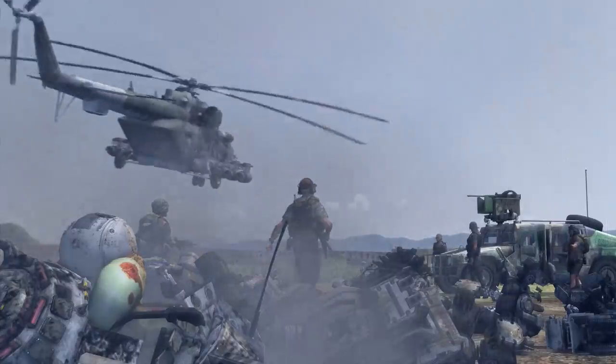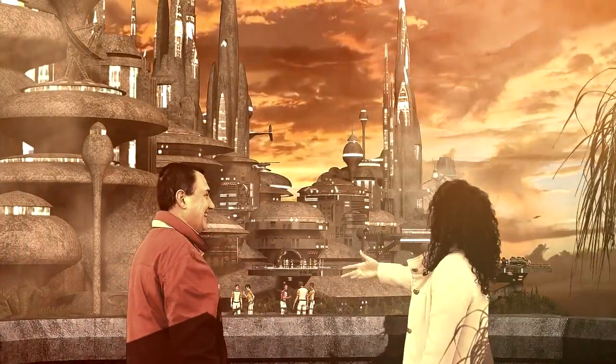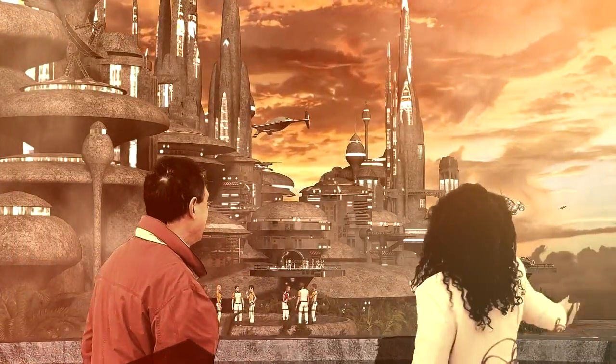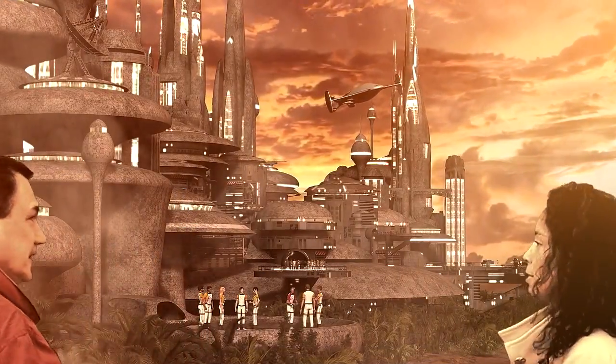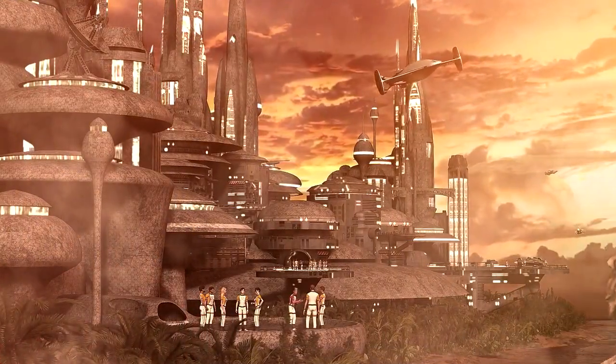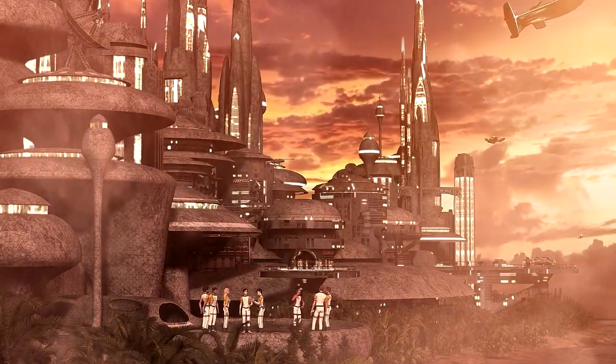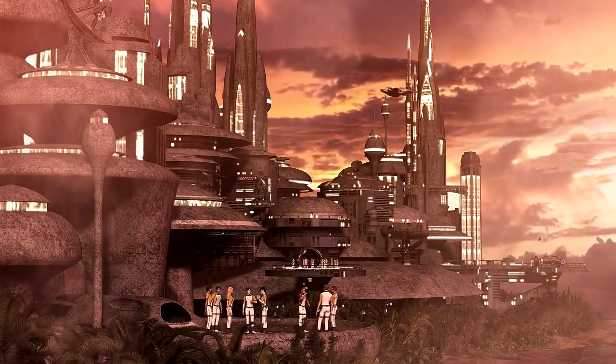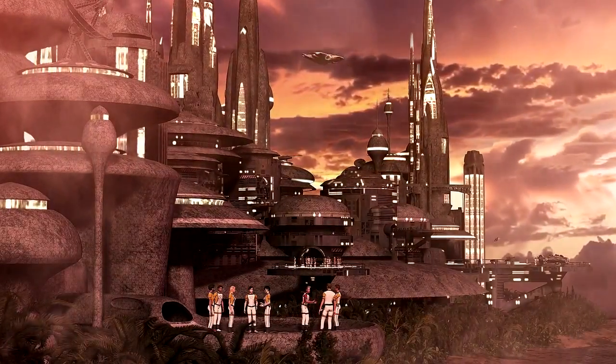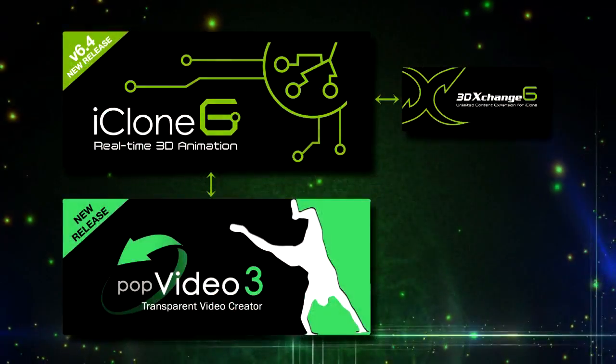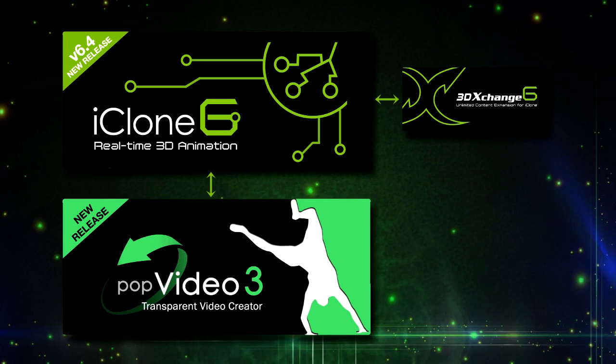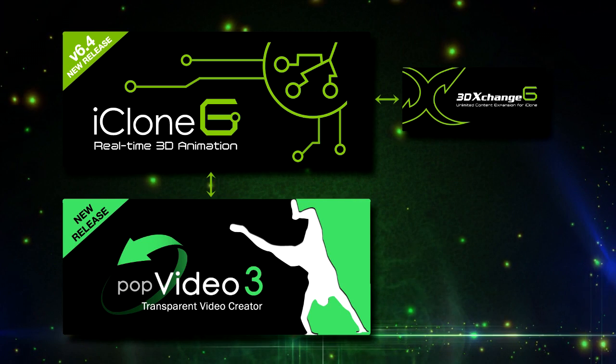In this tutorial, I'm going to show you how to create this cool compositing science fiction sequence that combines CGI with real footage. And all this just using Reallusion iClone Pro 6 and PopVideo Converter 3. Let's do it!